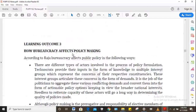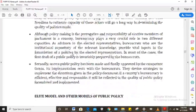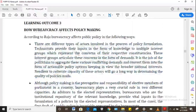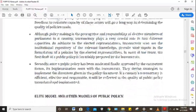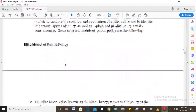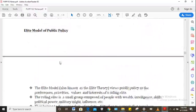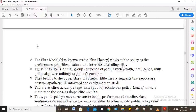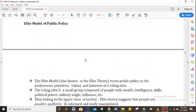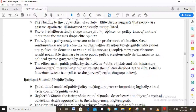Learning outcome three is about how bureaucrats affect public policy and looks at this relationship. There are models of public policy which are very important for the exam and assignments. The elite model of public policy holds that the stronger, more privileged people in society are the ones who usually influence public policy.